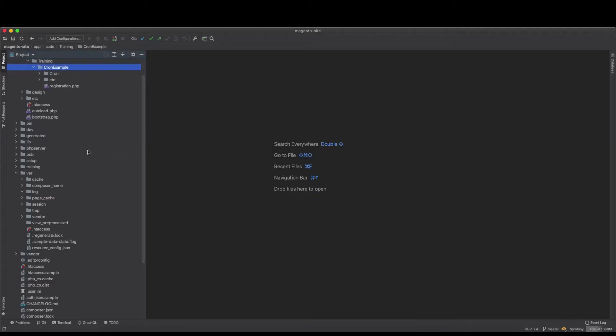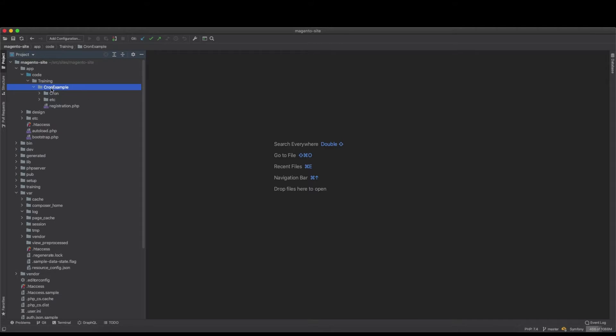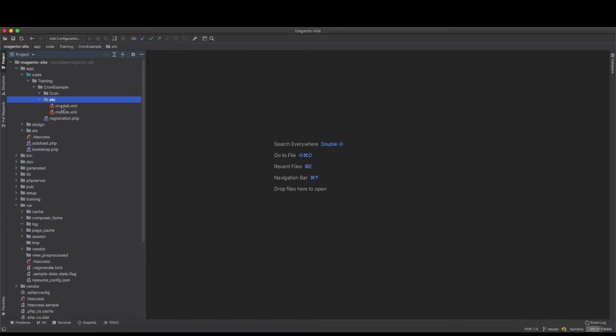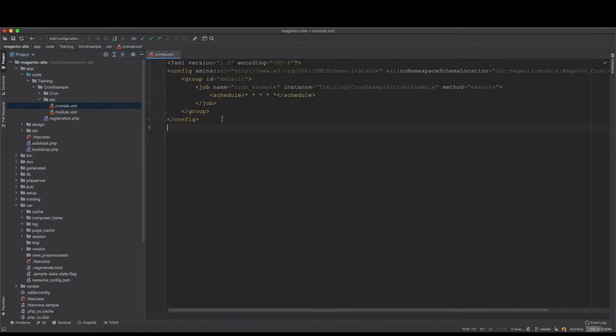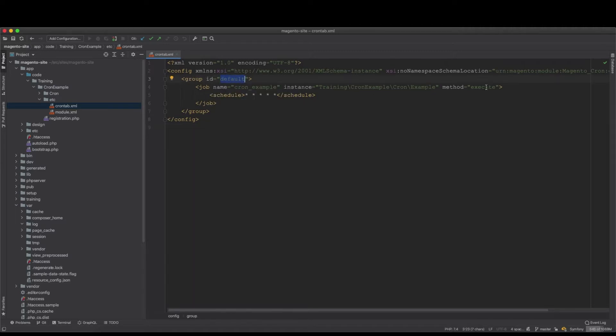So we go to the code base. Now we have from the last tutorial the cron example. If we look at the cron tab we created, most of the crons sit within the default group. You specify the group ID and this cron will run on the default.